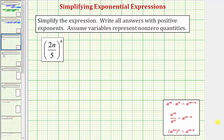We want to simplify the given expression. We have the fraction two n over five raised to the fourth. Whenever we have a fraction raised to a power, we raise the numerator and denominator to that power.